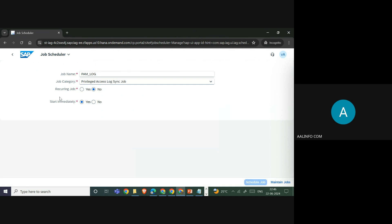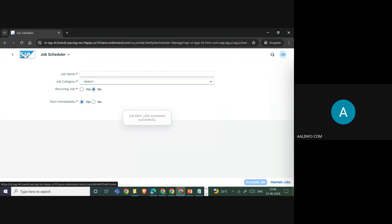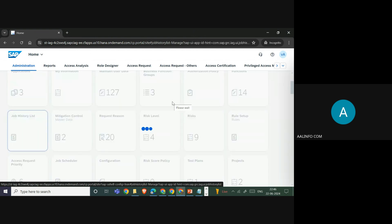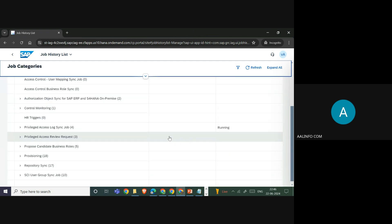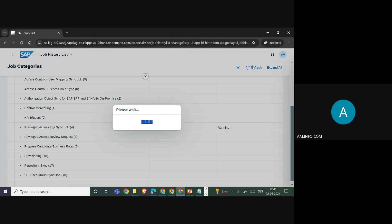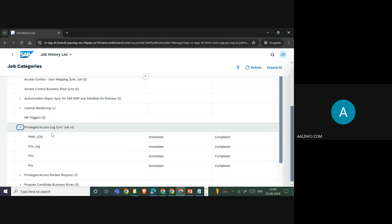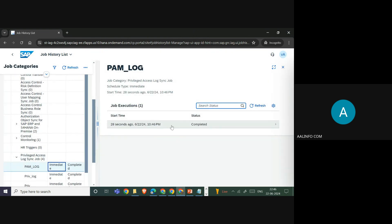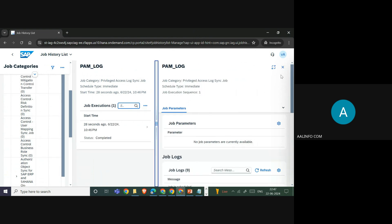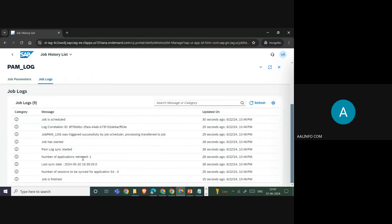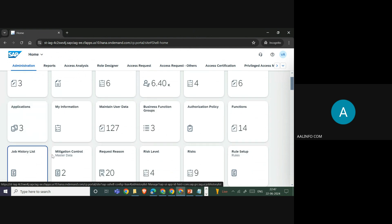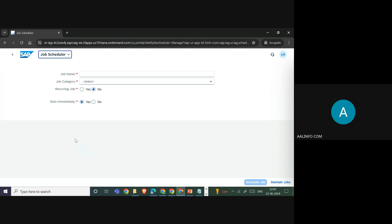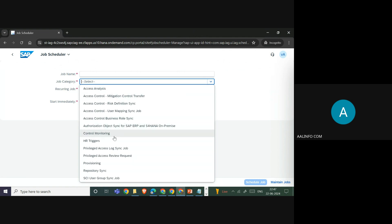Schedule the job and once it runs, verify it completed successfully, meaning the log has been collected from the satellite system — in this example, S4 — to the IEG system. You can refresh to see the job log is finished. Opening it, you can see the number of log entries — for example, 176 to 3 — and there are no errors.